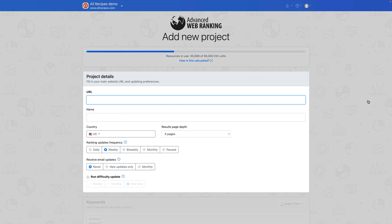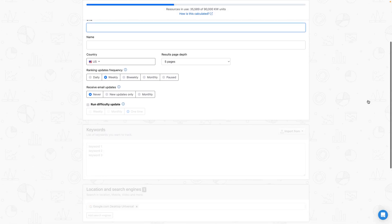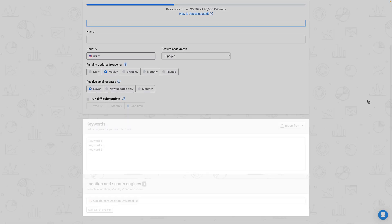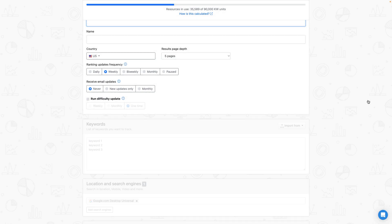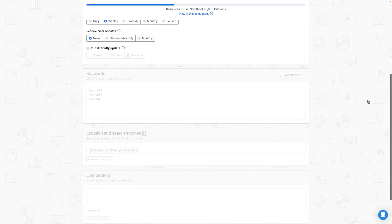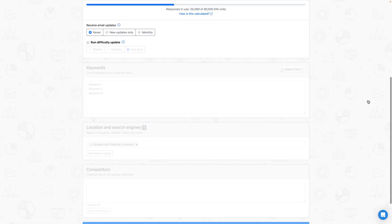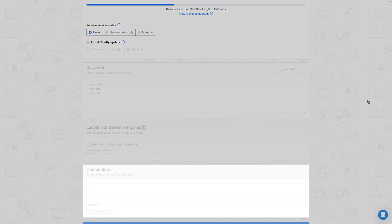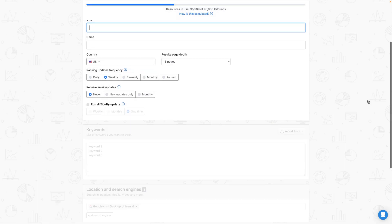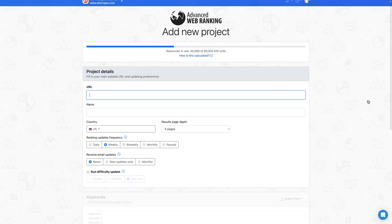Basic campaign settings, such as website URL, targeted country, depth, update frequencies, and email notifications. Your targeted keyword set and search engines. And last but not least, you can manually add your competitors or let AWR reveal the most relevant ones after the update. Now let's dive into each and every one.